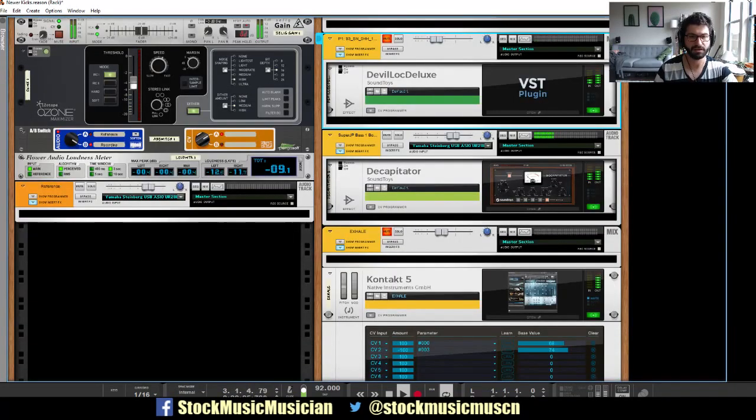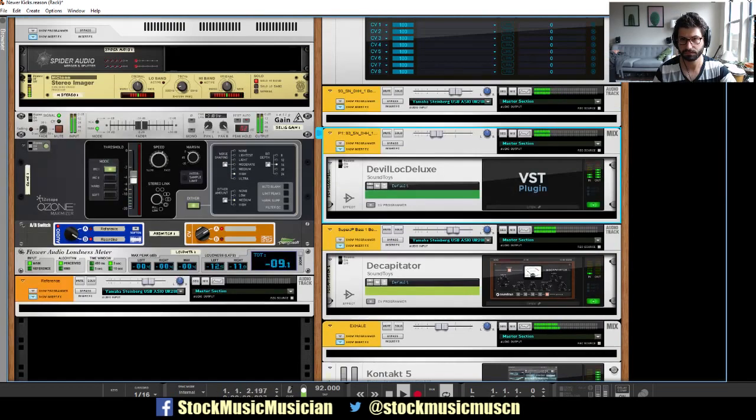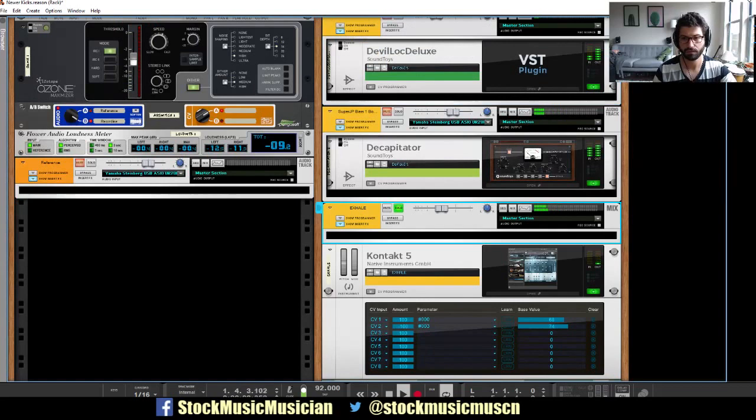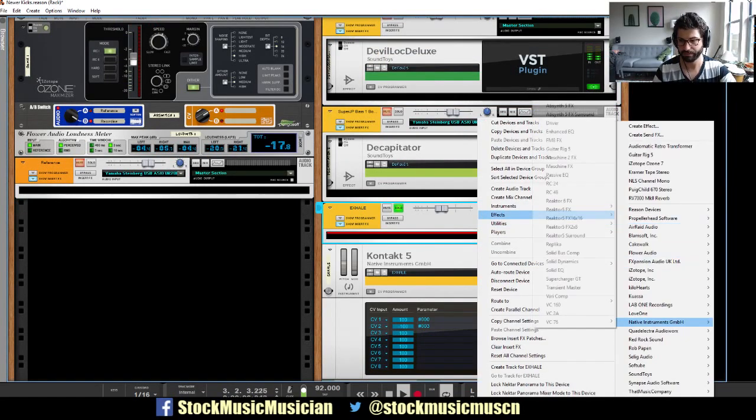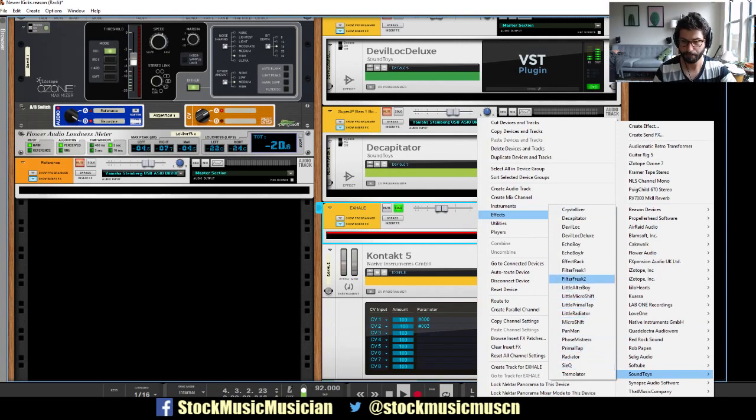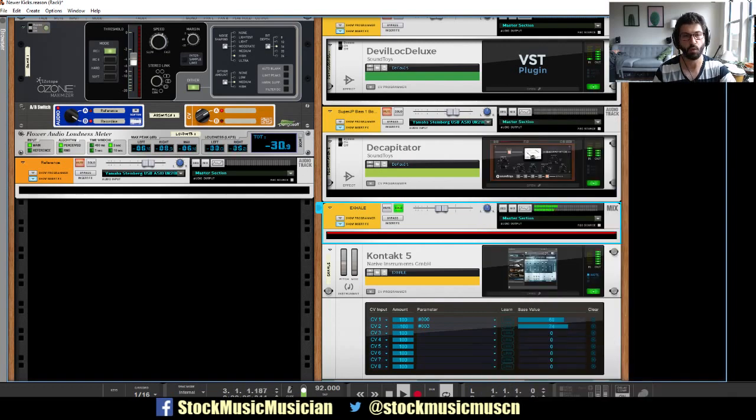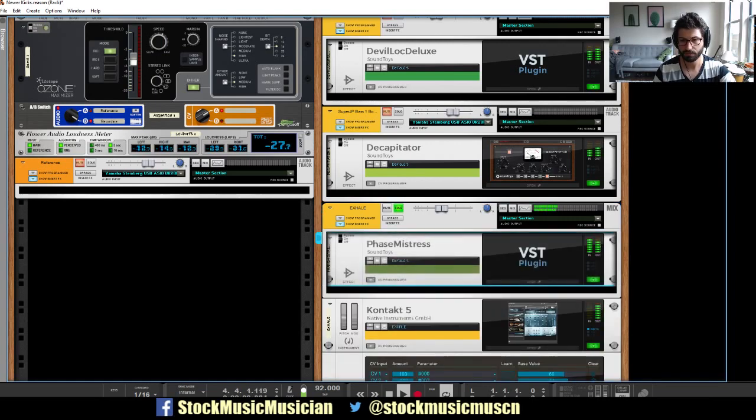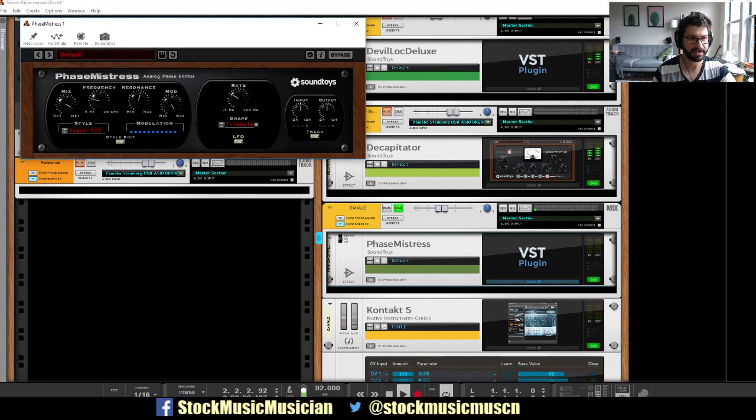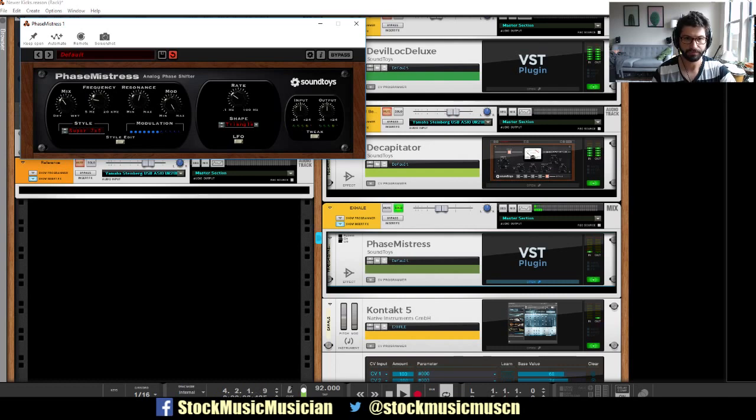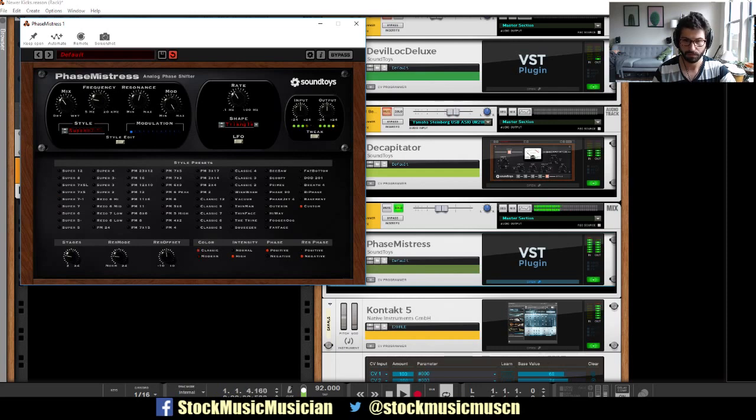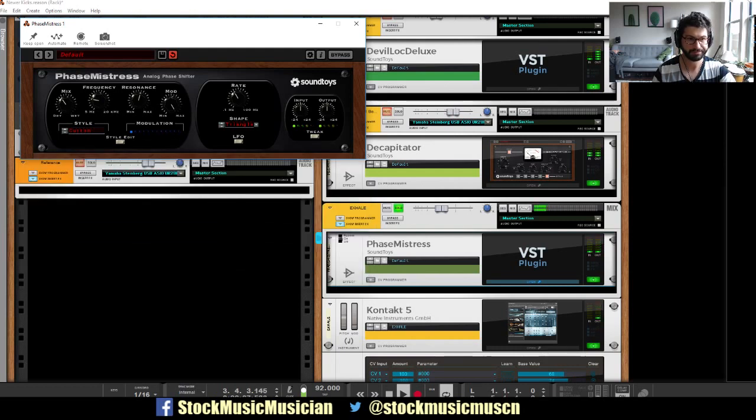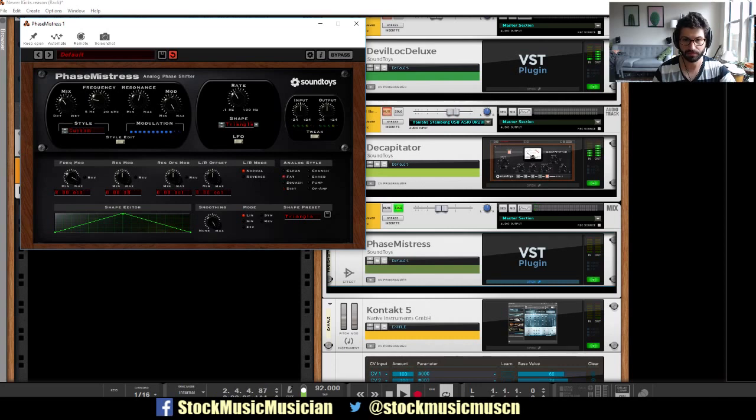And finally I've got this little lead line here. And on this one, why don't we try the sound toys phase mistress. Wow. Yeah, that's what I'm looking for. But not all wet. And you can really tweak things. Billions of presets. Yeah, the LFO's good. And fatter, I think.